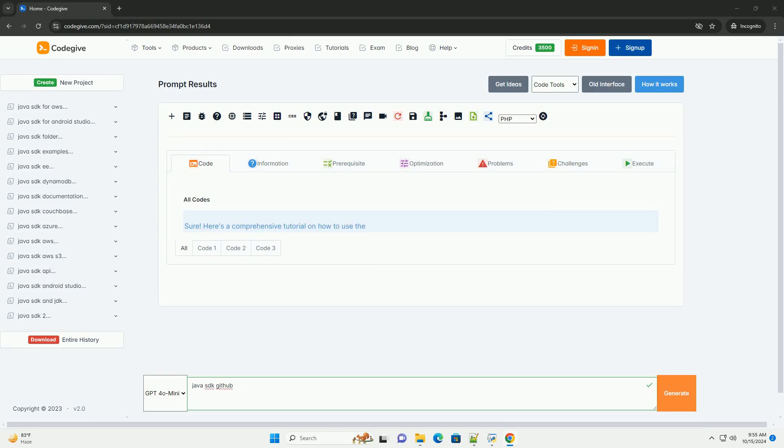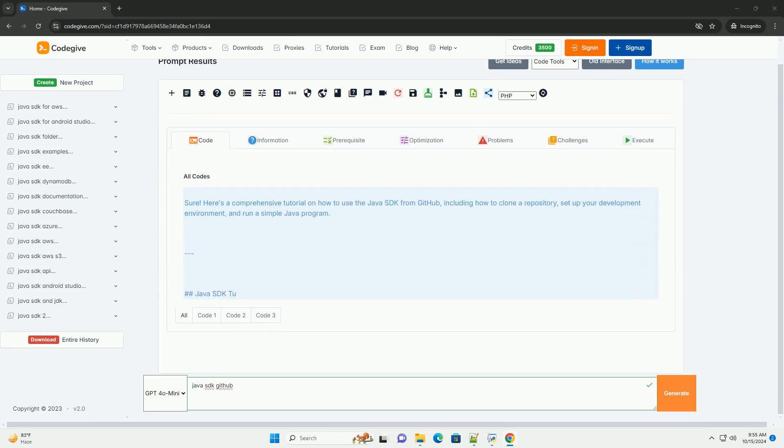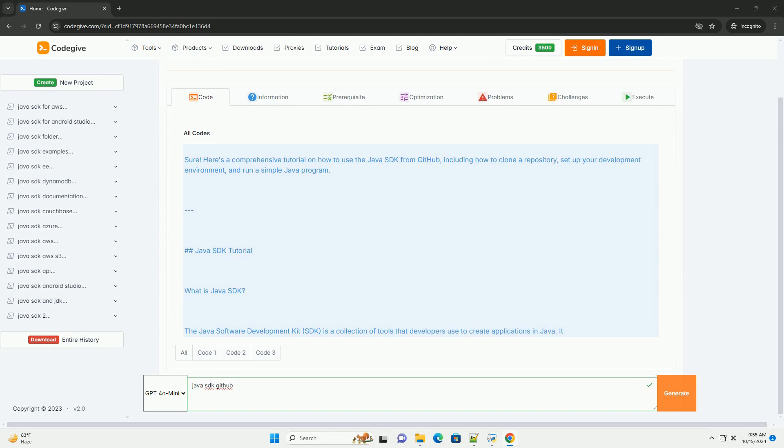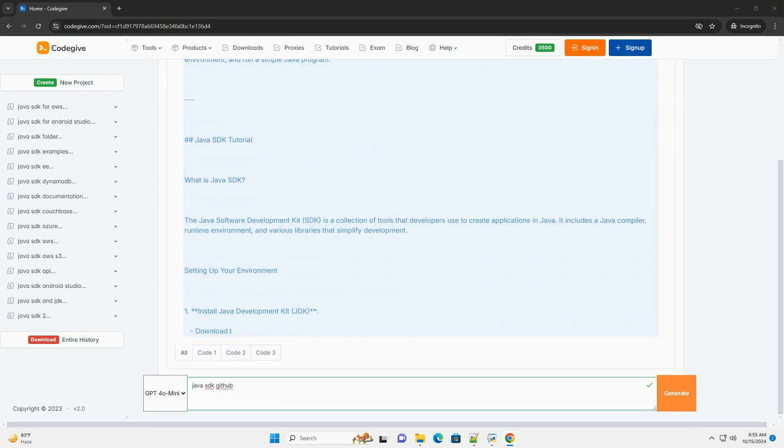Download this code and get free GPT-40 from codegive.com, link in the description below.